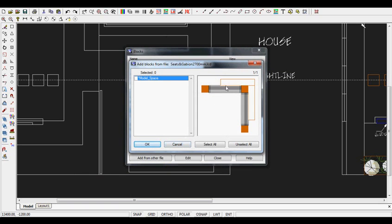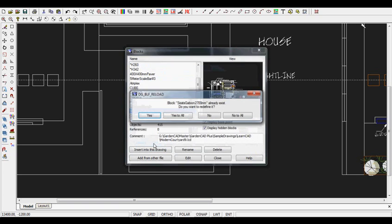That shows you a preview of the symbol, the compound symbol that we're going to bring in. We can click on the little tab alongside model space and say OK.